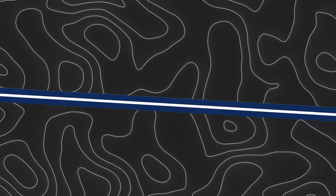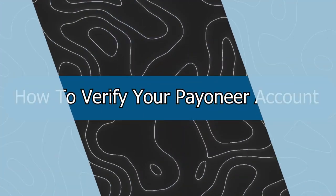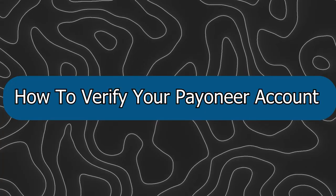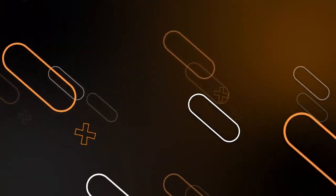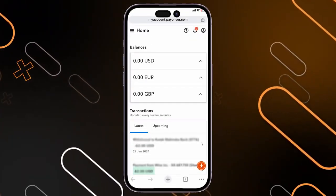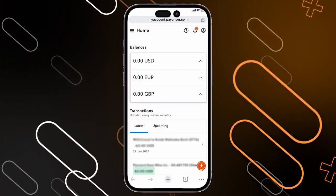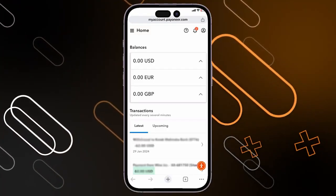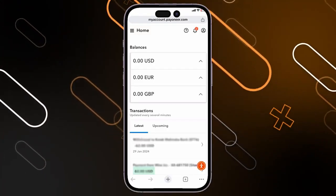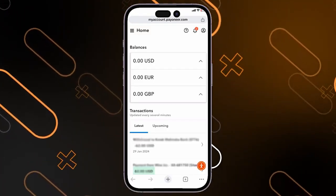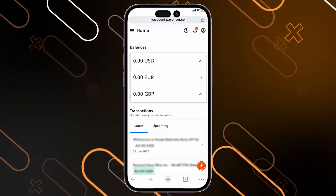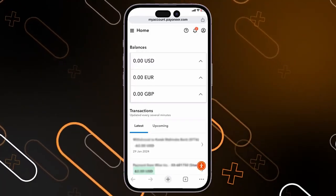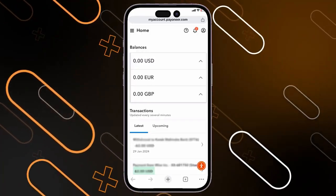Hey everyone, Zayn here and today I'm going to show you how to profile your Payoneer account. First thing you should do is simply go on your browser on your phone and open Payoneer, then login into your account. Once you log in, it will show you the home page.